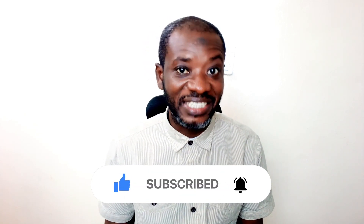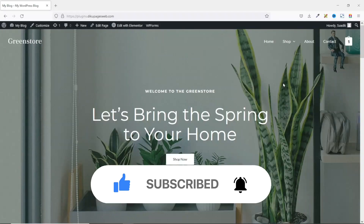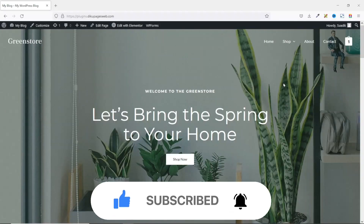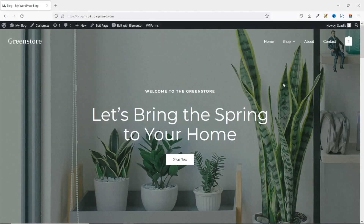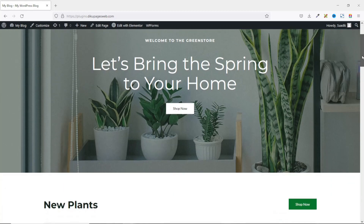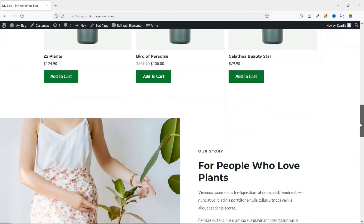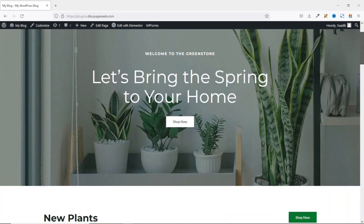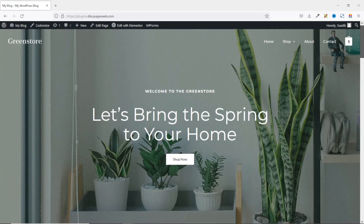With that said, let's jump into the video. To customize your WooCommerce checkout page using Elementor and ShopEngine, you will first of all need an Elementor website. Then you go ahead and install the ShopEngine plugin. I already have my Elementor website right here, so the next thing I do is go ahead and install the ShopEngine plugin.